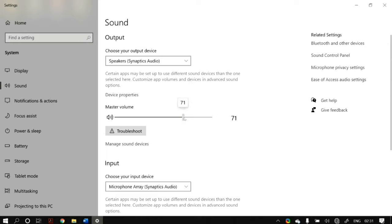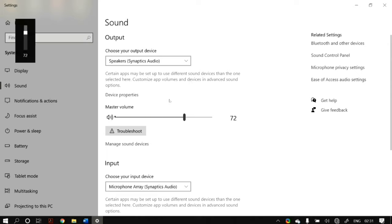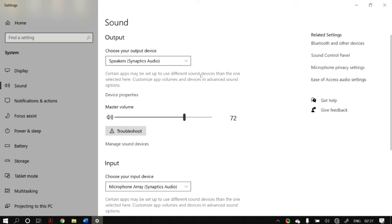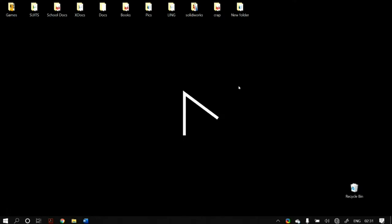Now let's begin. To avoid any confusion, make sure that your cables, plugs, speaker connections, headphone connections, or any other audio connections are secure to your laptop or PC.